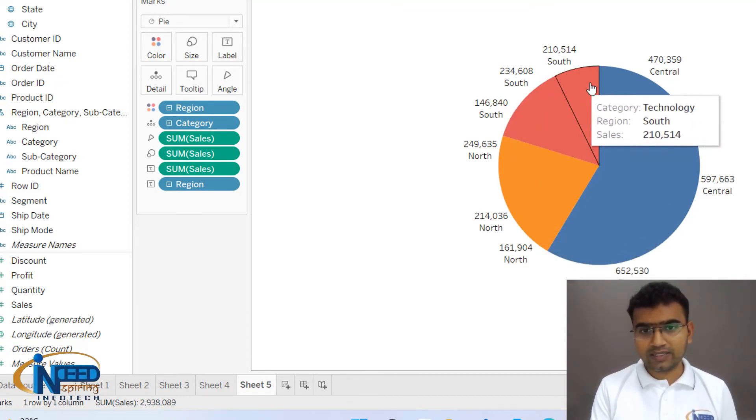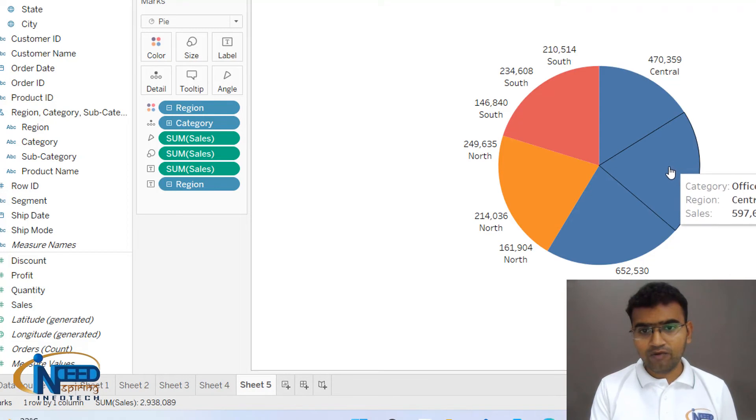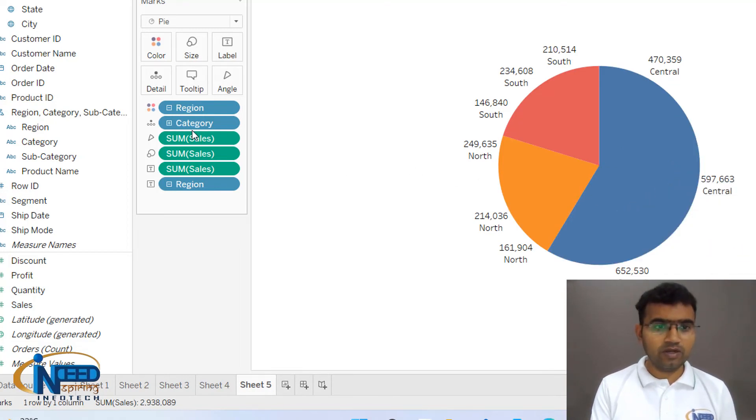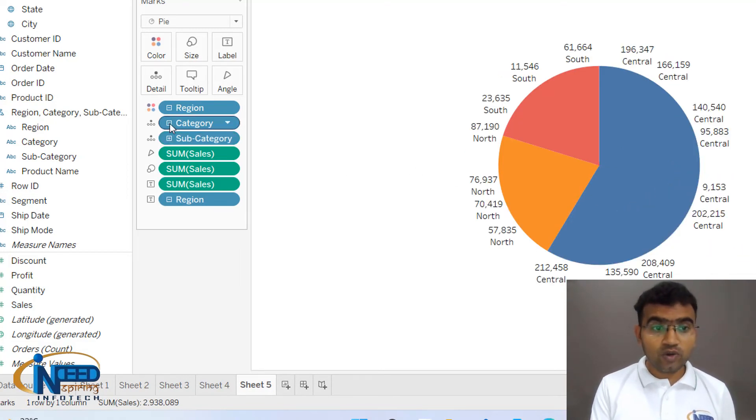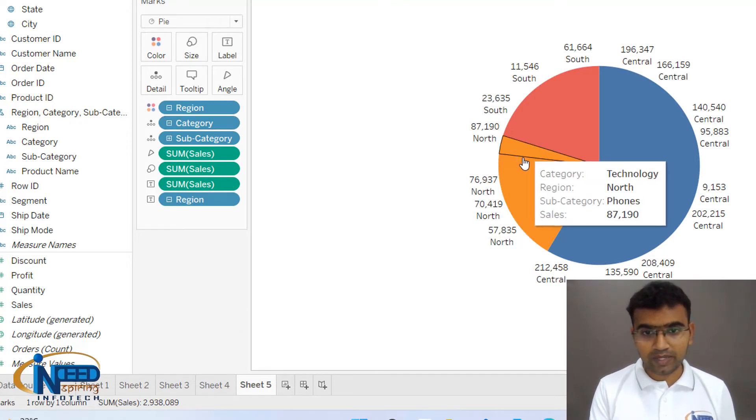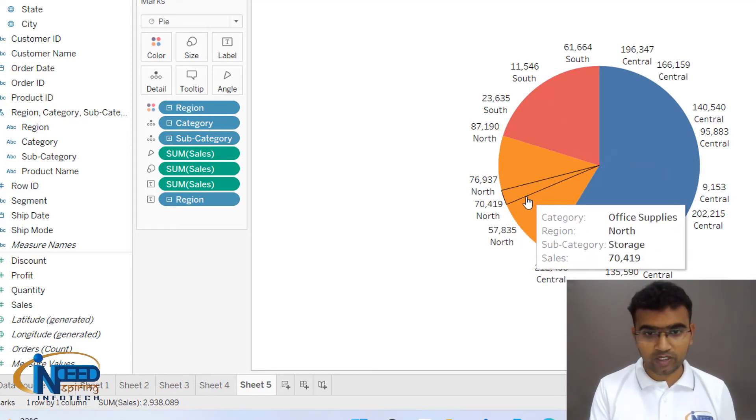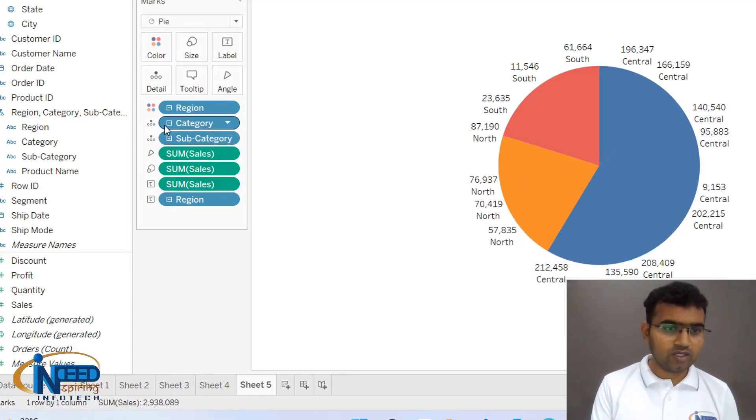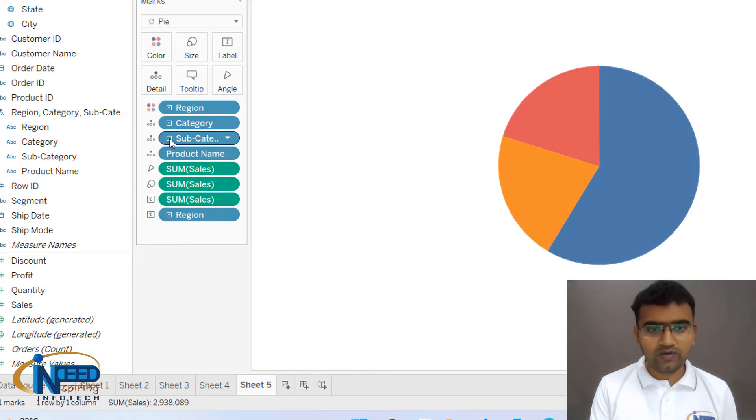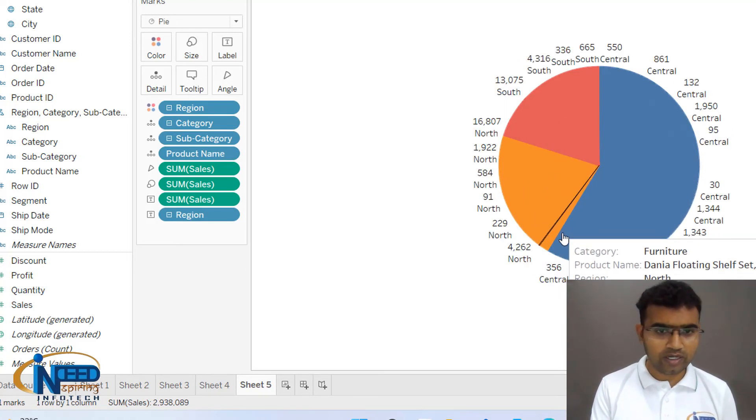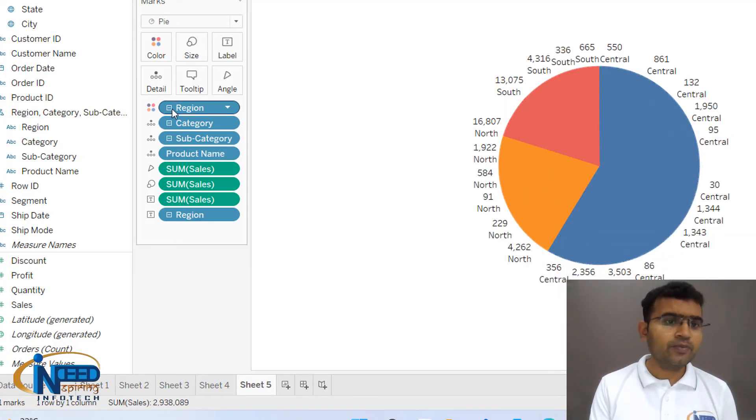Similar way, if you click plus it will go into further more details, and you can see now subcategories are present. So this is how the hierarchies always help you. Further more, you will get the products, so single single product name you will get. So let me just reduce it to region.